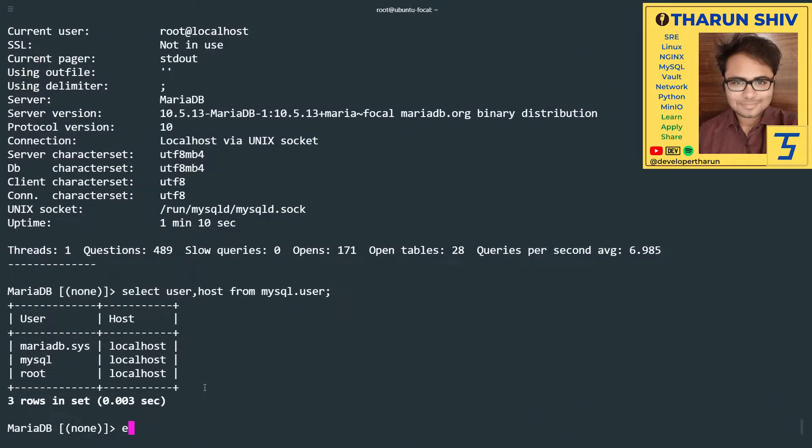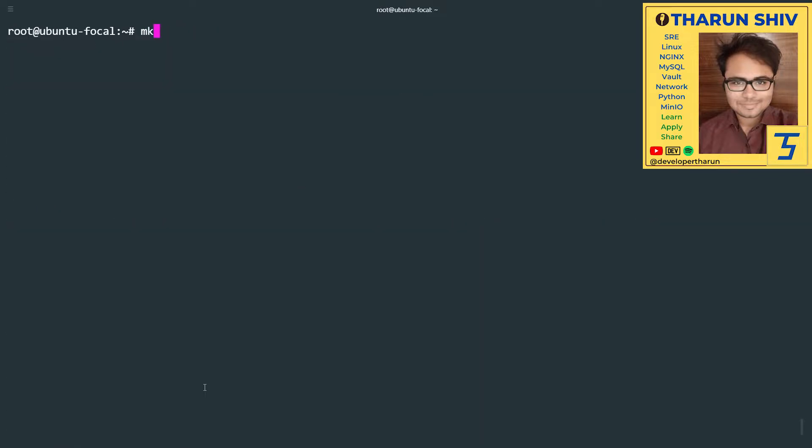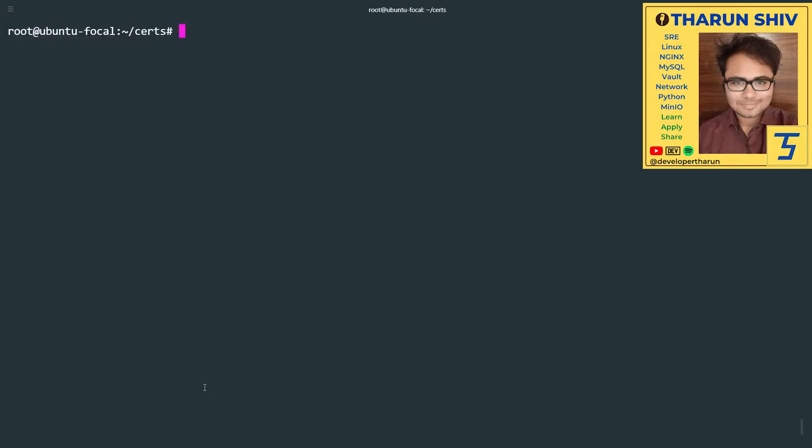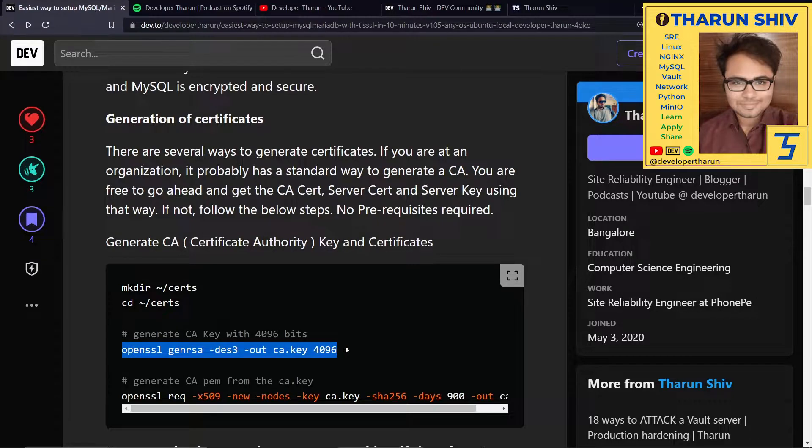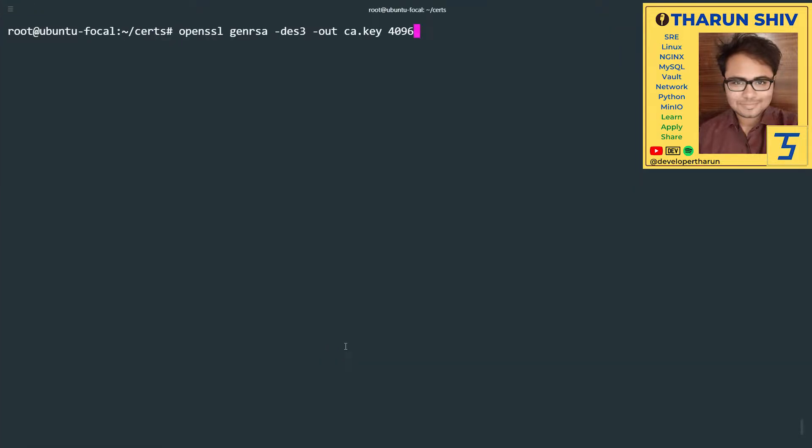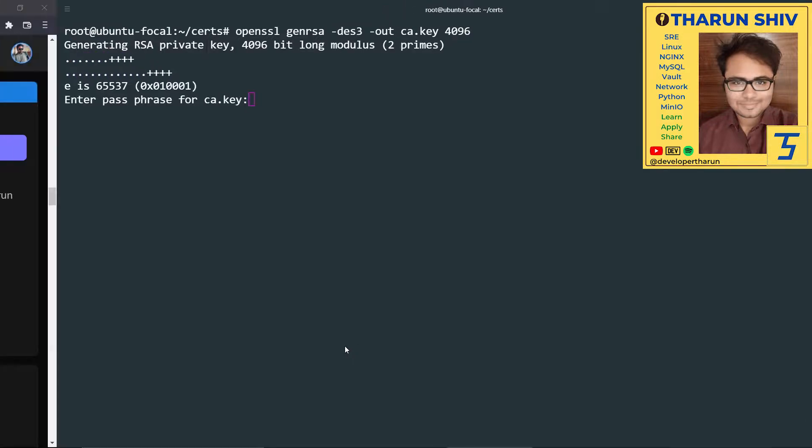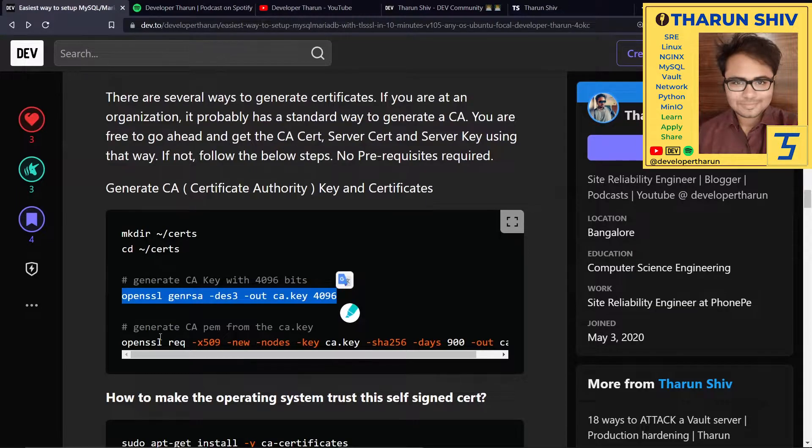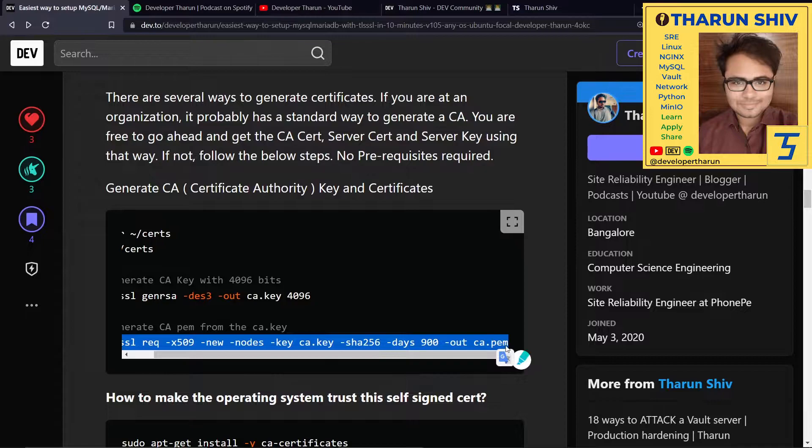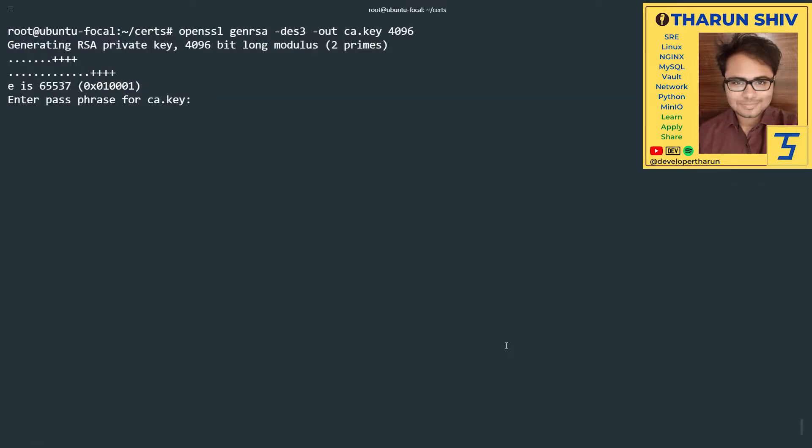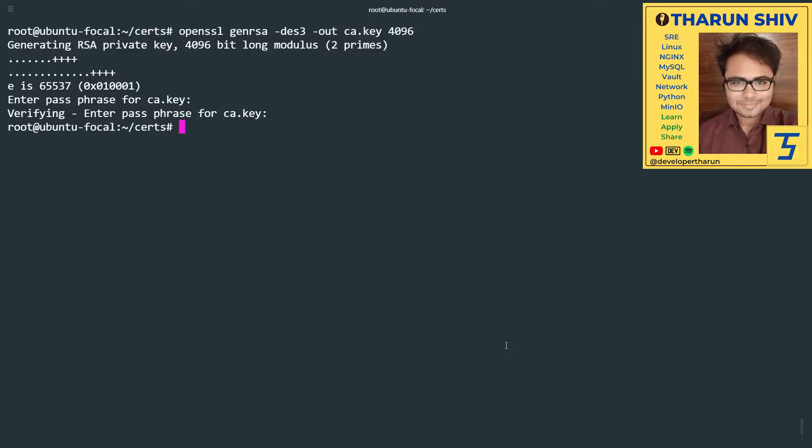We'll exit out of MySQL, mkdir certs. Let's go into the certs folder. The first thing we have to do is generate a CA key. OpenSSL genrsa -des3 -out ca.key 4096. That is generated. Now generate a CA PEM file from the CA key. Before that, we'll have to enter the passphrase for ca.key. You need to store this passphrase somewhere. This will be the passphrase you'll be using when signing the server certificates or future certificates you're generating. Whatever kind of operation you're going to do with the CA key, you will definitely have to give the passphrase.